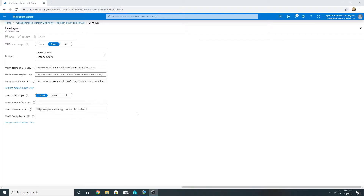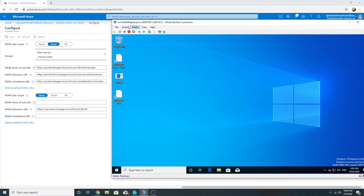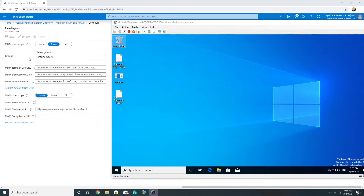For both Azure AD registration and Intune enrollment, licenses are required. Now we will see a small demo. Currently I have the Intune users group added to MDM user scope. This machine is named 'Windows 10 AD Registered' — it is a workgroup machine. Consider it a personal user machine in a BYOD scenario. We will register it in Azure AD, and it should also get enrolled in Intune because the user I will use is part of the Intune users group.